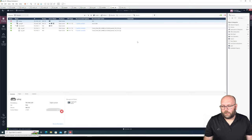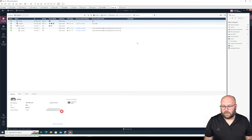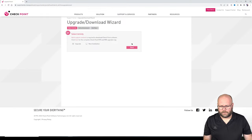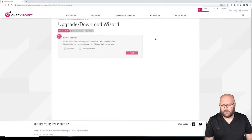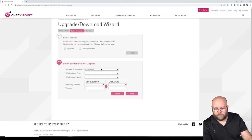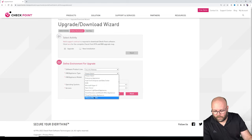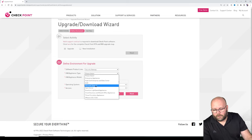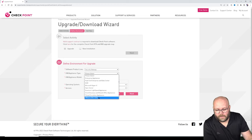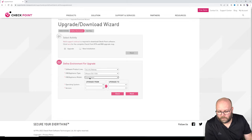First of all, we need to figure out what sort of image we should use and whether it's compatible. Checkpoint has an upgrade and download wizard so you can figure out which image you should actually use. We are going to do an upgrade and we have a security gateway running in VMware. Here you can pick KVM or open servers — open servers has a lot more limitations.